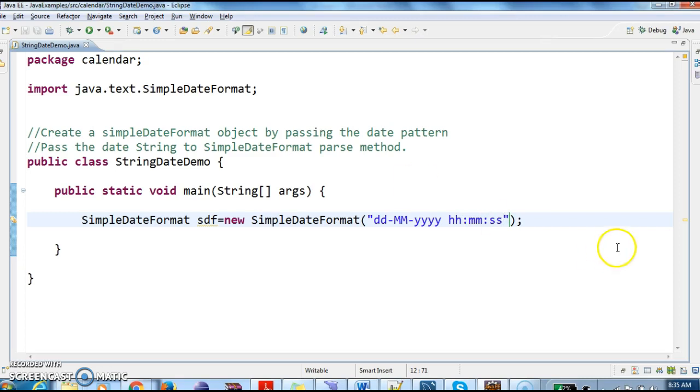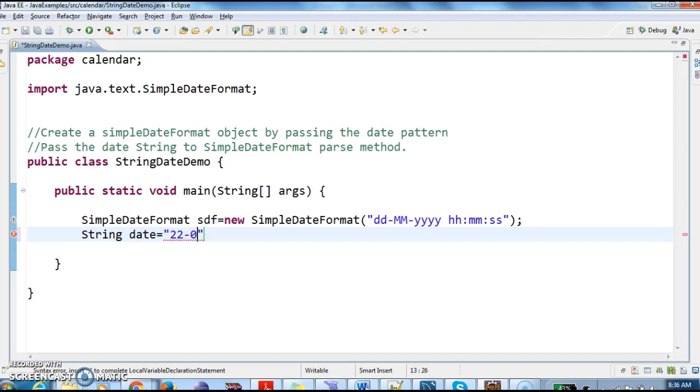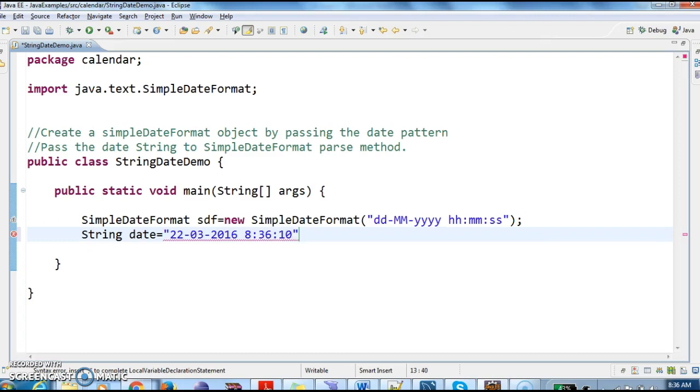After that, I need to pass the string date, as we want to convert the string to date. So I'm giving the string date. Today's date is 22nd March 2016, and the time is 8:36:10 seconds.